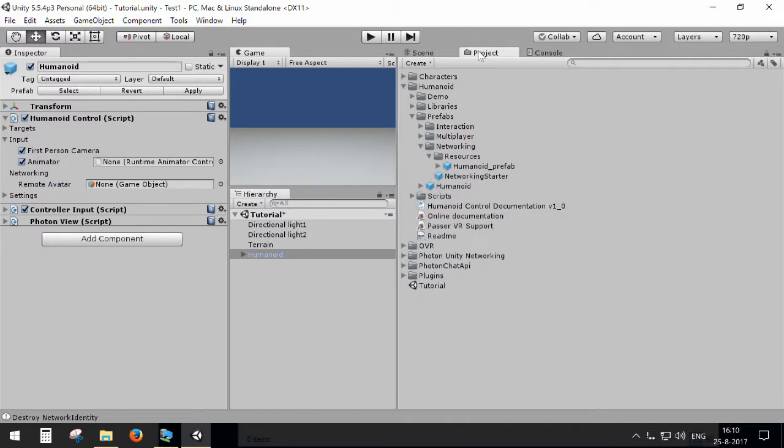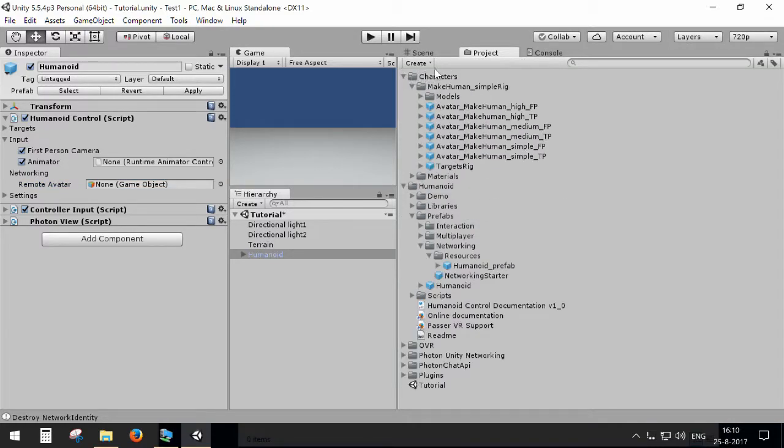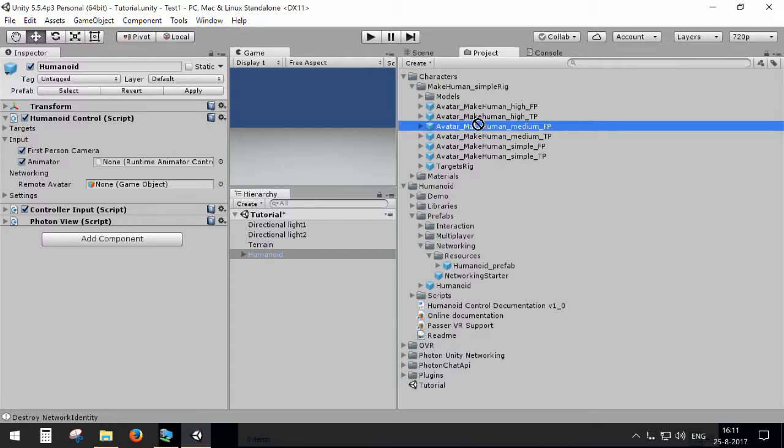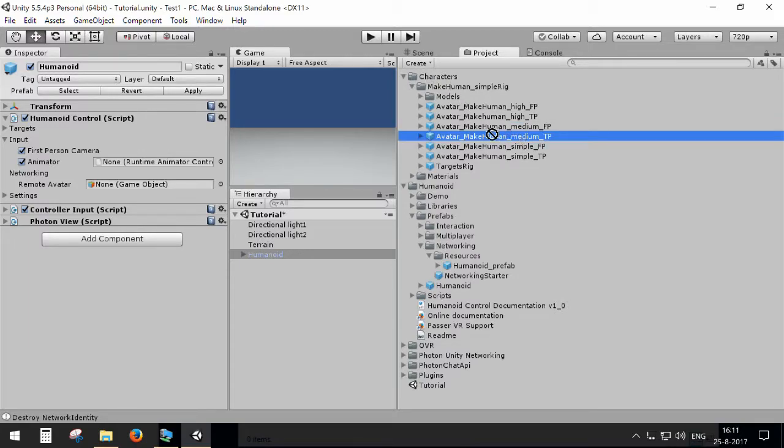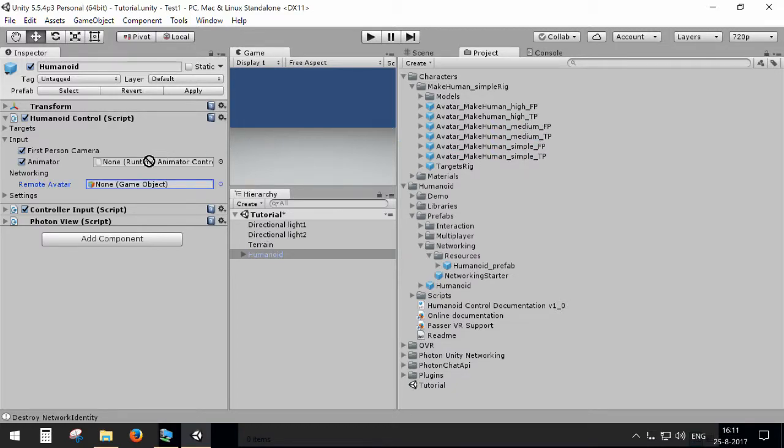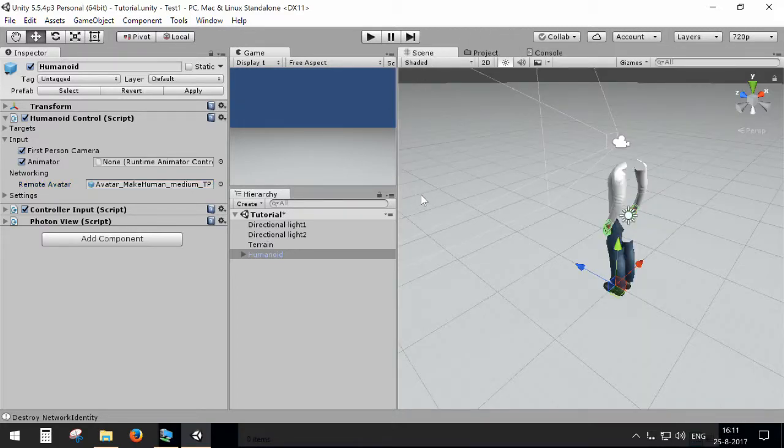I go to the project and in the characters folder you will find a number of examples. I'm going to use the third person avatar. So now other people will see this third person avatar instead of my first person avatar.